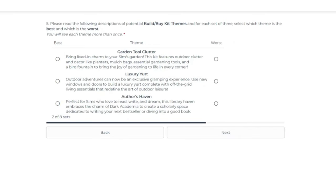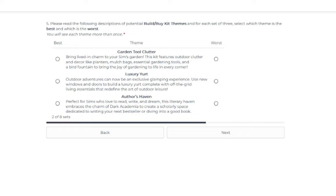But okay, so the next set of three, number one is the Garden Tool Clutter. Bring lived in charm to your Sims gardens. This kit features outdoor clutter and decor like planters, mulch bags, essential gardening tools, and a bird fountain to bring the joys of gardening to life. My first thought is no.